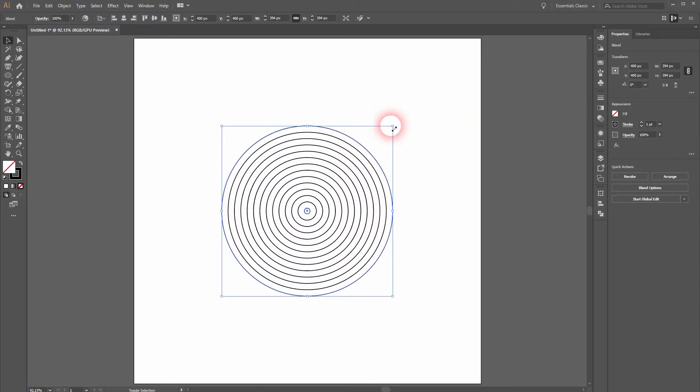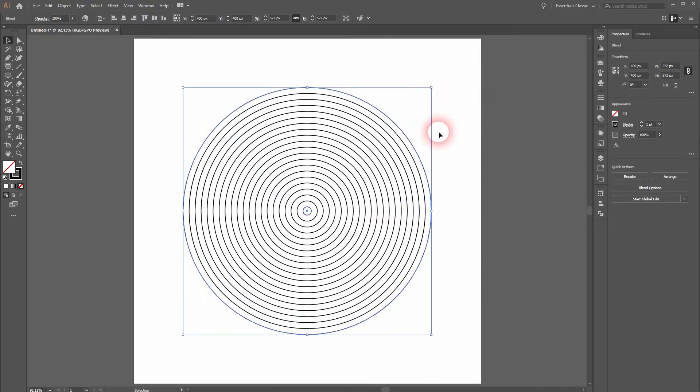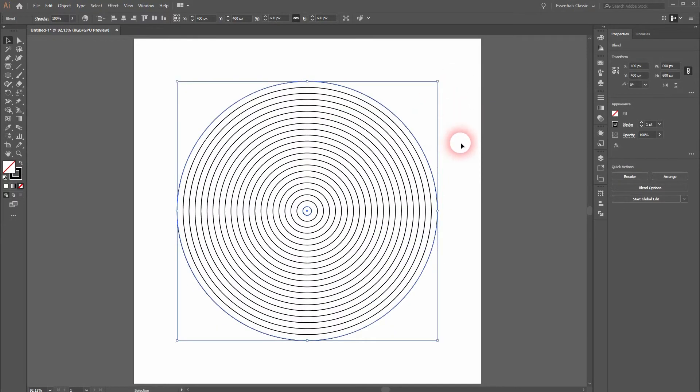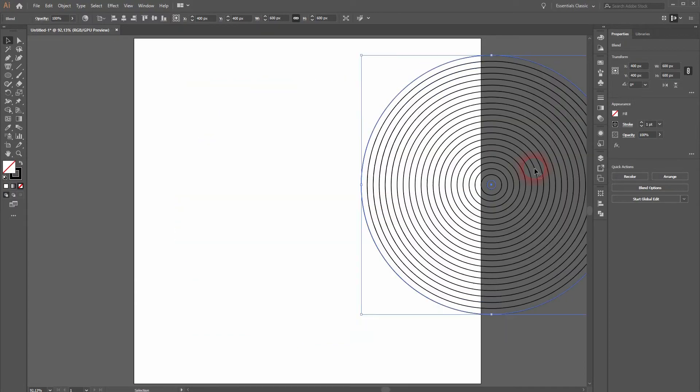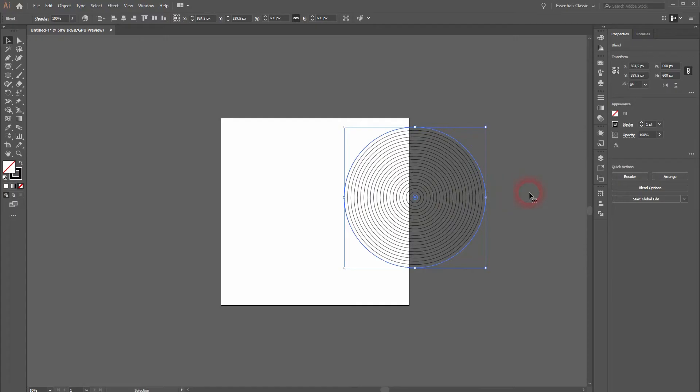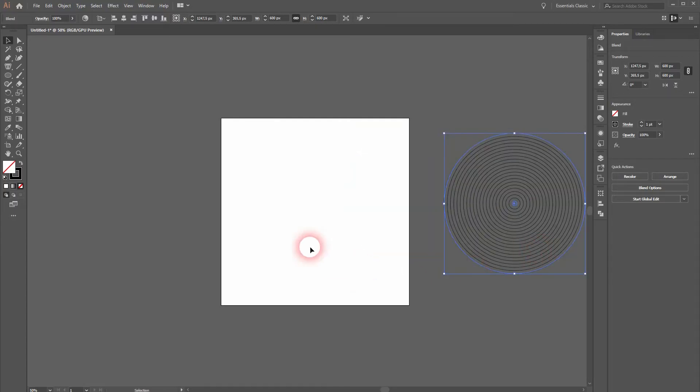You can resize it and work with it further. Let me put it to the side. We don't need it anymore. I'll show you how to apply the same effect to a rectangle. So activate rectangle tool.